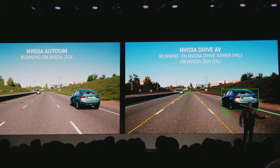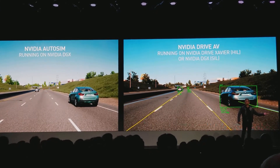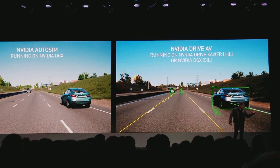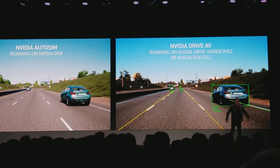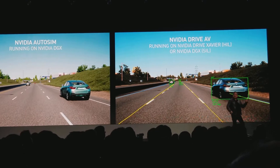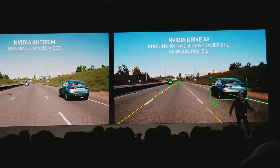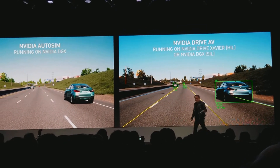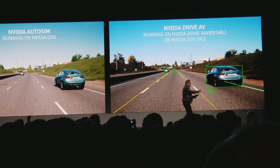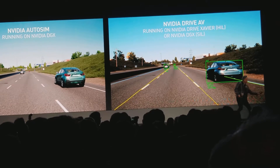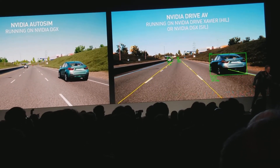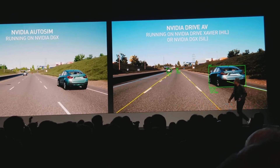Or you can run it on an NVIDIA Drive — connected, running the entire software stack, connected to that machine, running a virtual world. Can you guys see that? Okay, so this is hardware in the loop. Why don't we take a look at that?